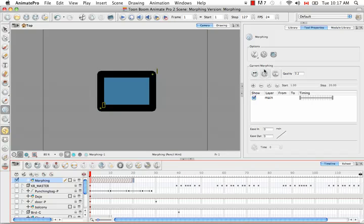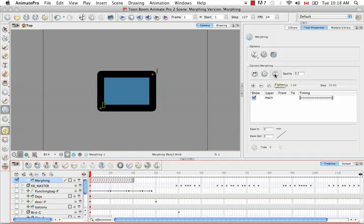This is the button that I pressed to suggest hint points as you saw earlier. The flatten button in this case is used for fills that are transparent or semi-transparent. So when you flatten them it makes it easier for the software to morph the object.